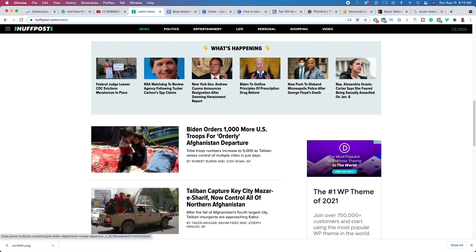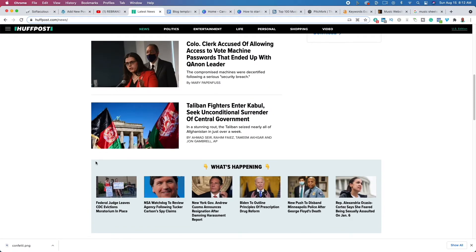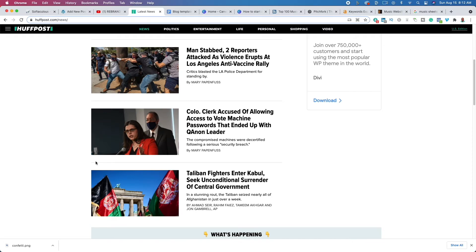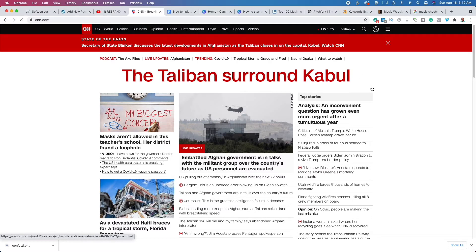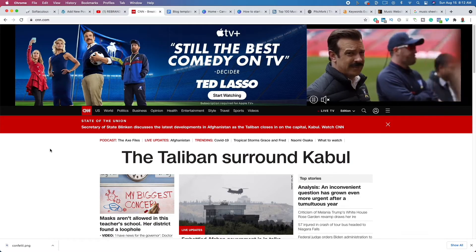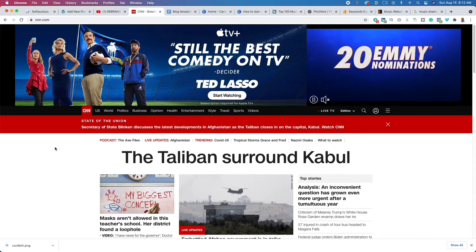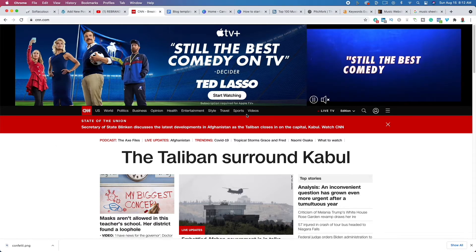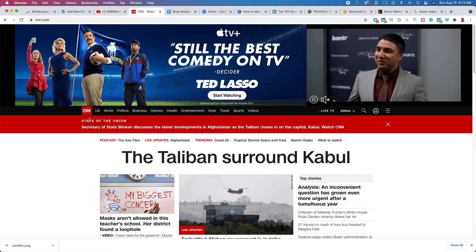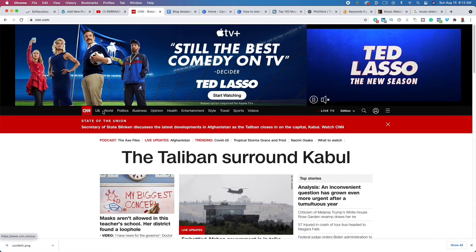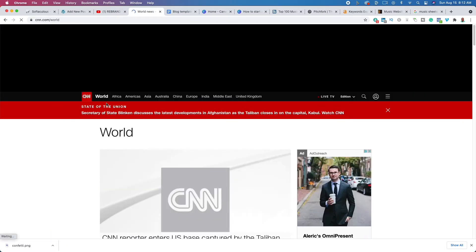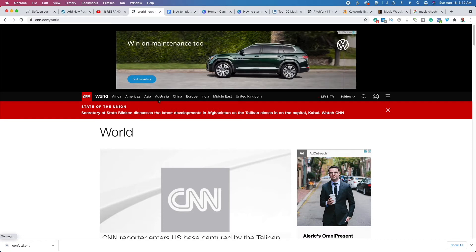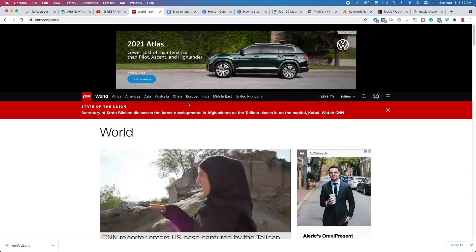What I recommend when you first get started with your news blog is to pick a niche. One way to pick a niche is to go to a website like CNN.com. They have niches and sub-niches: U.S., world, politics, business, opinion, health, entertainment, style, travel, sports, videos. We could pick, say, 'world' — and within world there are different categories.